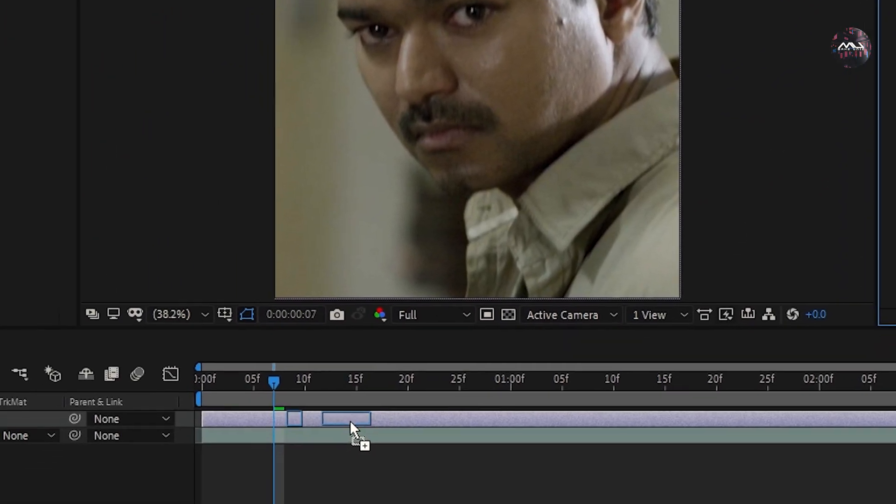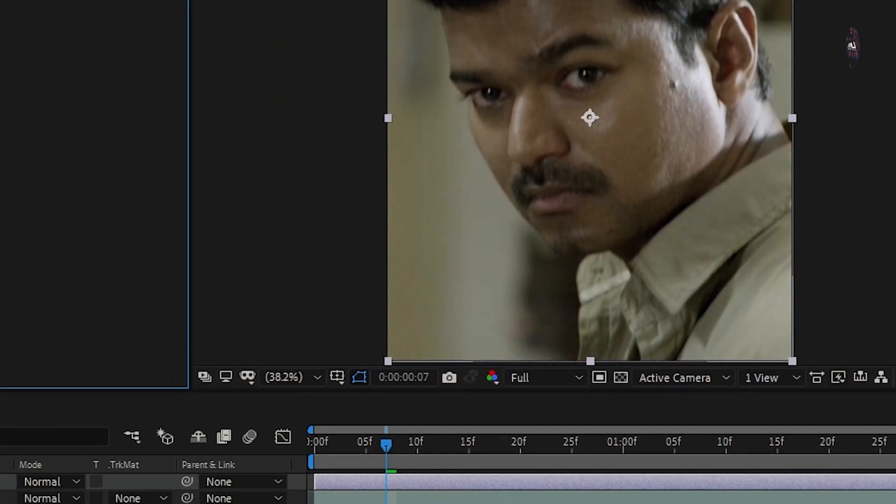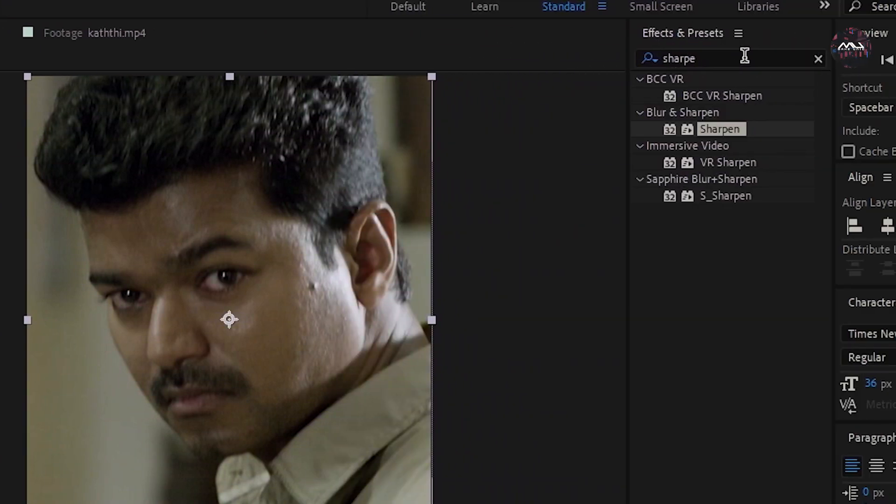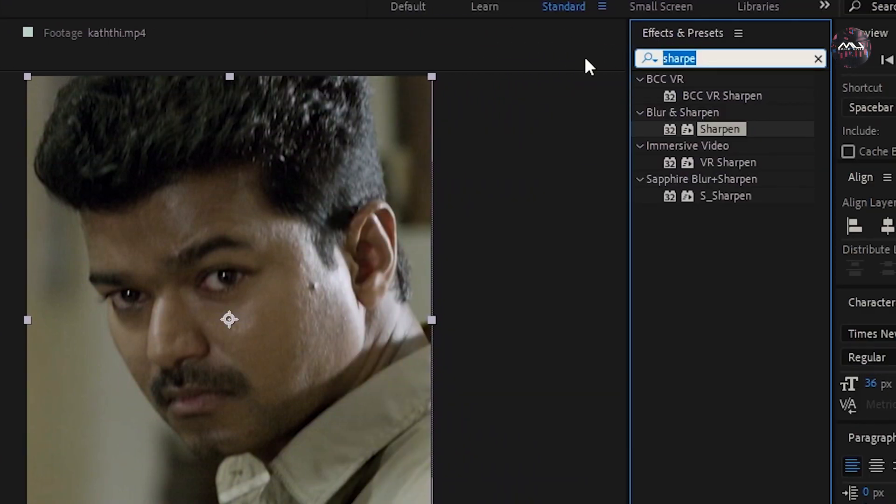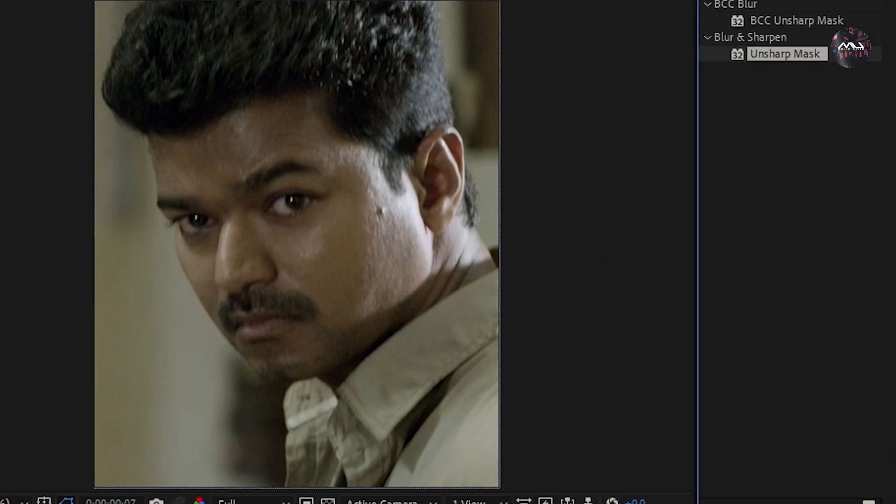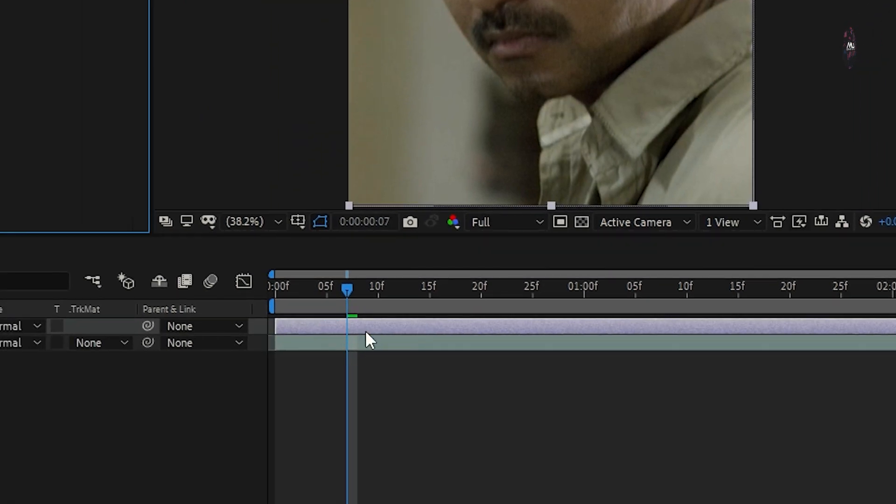Then we are going to choose FA10 Preset. Search FA10 Preset and drag it to the adjustment layer. Then sharpen amount is 15. Then select unsharp mask. If you see blur and sharp, you can drag it to the adjustment layer.